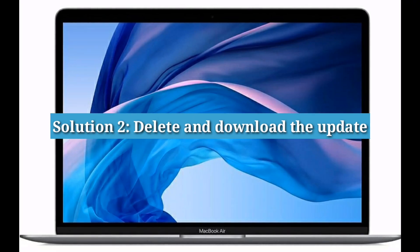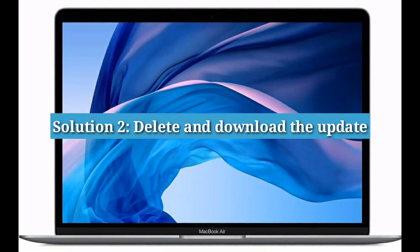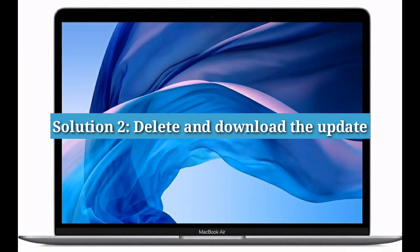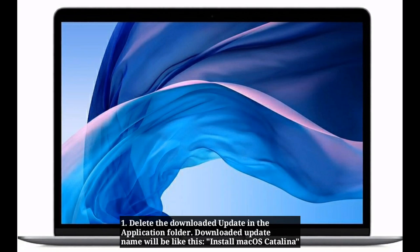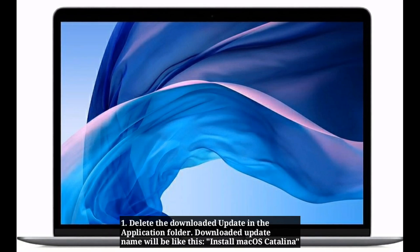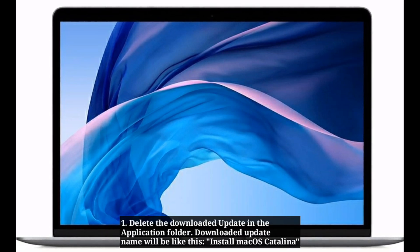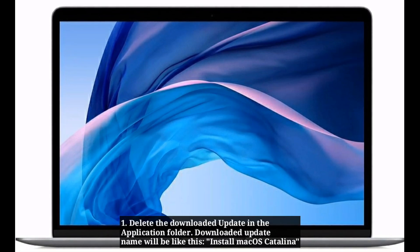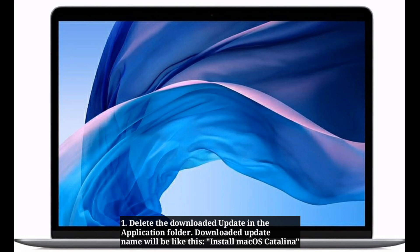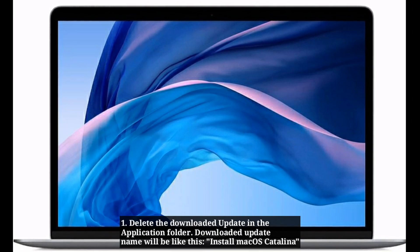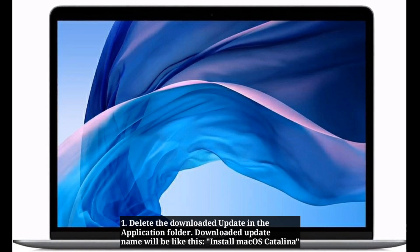Solution 2: Delete and download the update. Delete the downloaded update in the Application folder. Downloaded update name will be like this: Install macOS Catalina. This is for Catalina update.